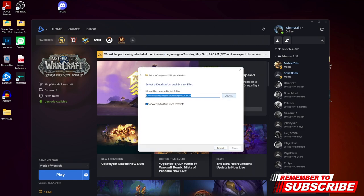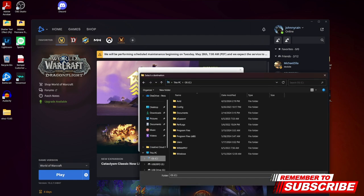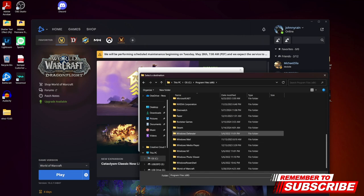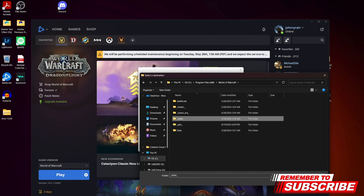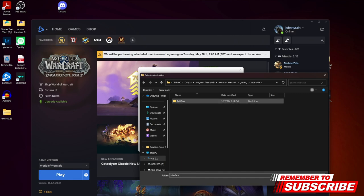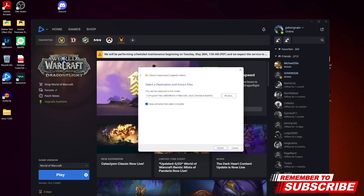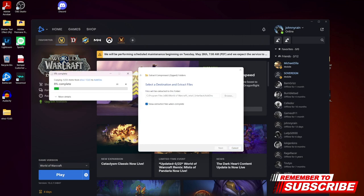It's that simple. My PC, OSC, whatever it is, it's gonna be in Programs, World of Warcraft, retail, Interface, Add-ons — and that's it, extract it in there. That's it guys, that's how you install it. GG.